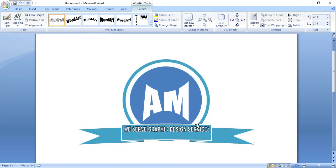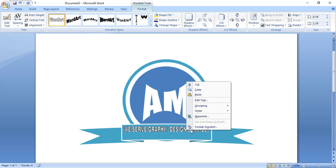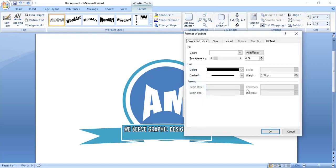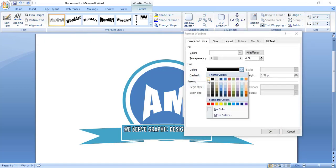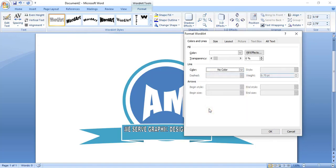Now do right click on the text and format it. Remove the outline color and click OK.